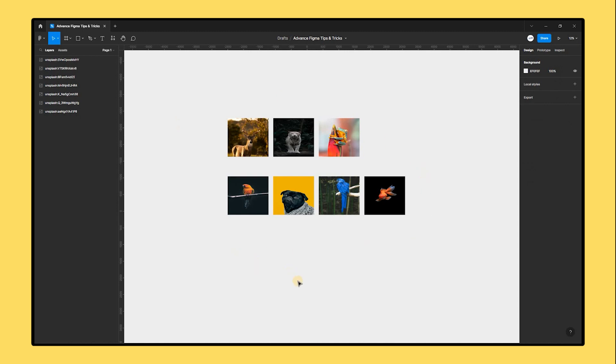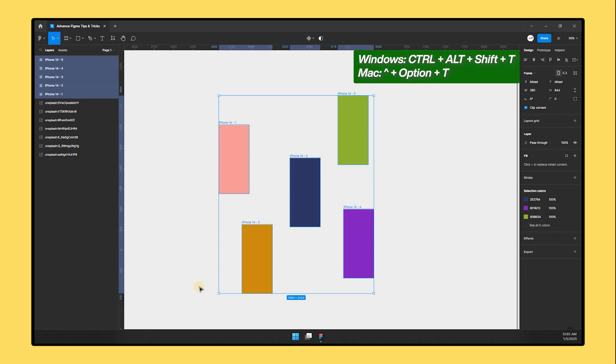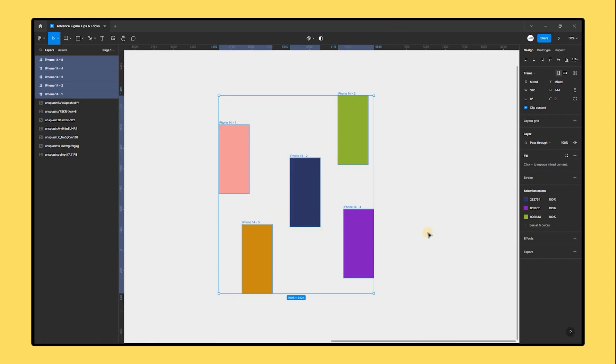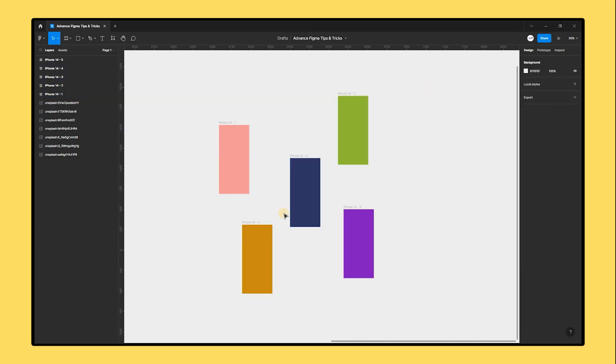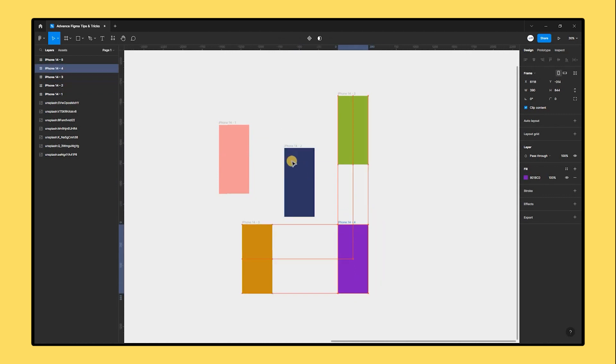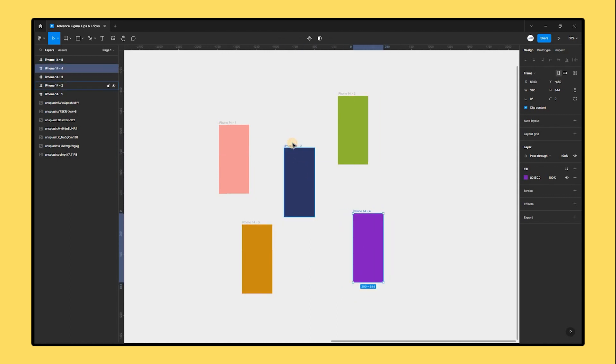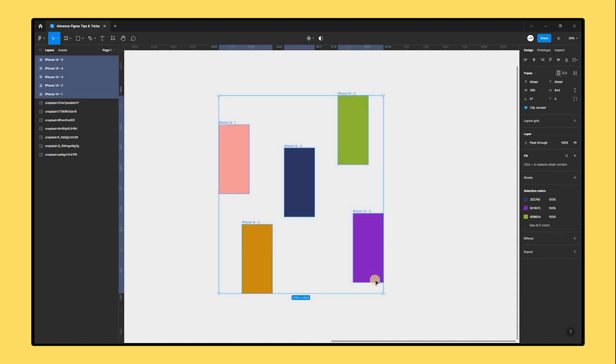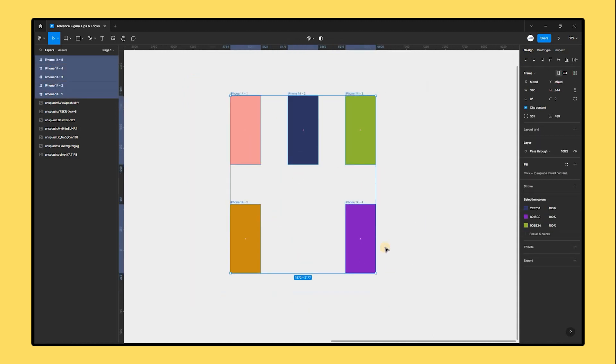Use the keyboard shortcut Ctrl Alt Shift T to launch tidy up. You may rapidly straighten up your designs using this method without using your mouse. The tidy up icon in the properties panel, which is situated on the very right of the alignment section, is another option.